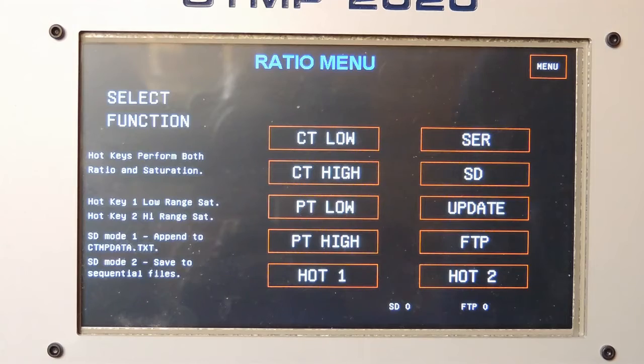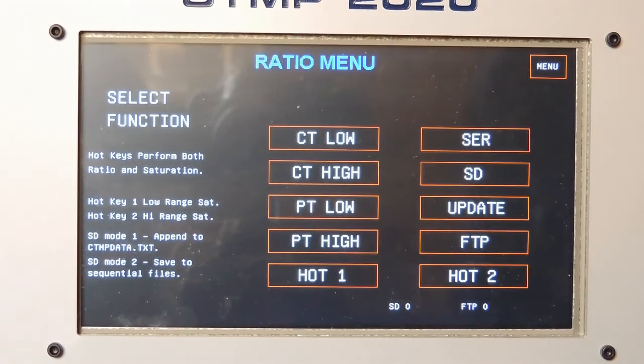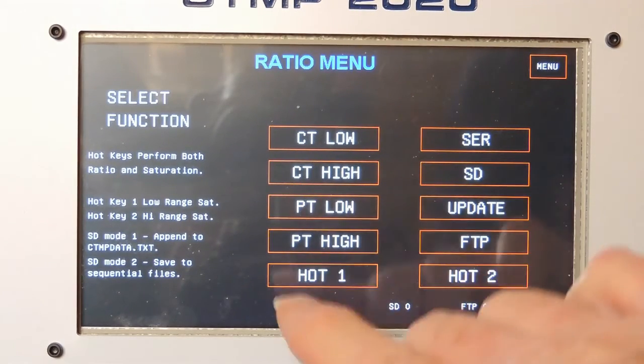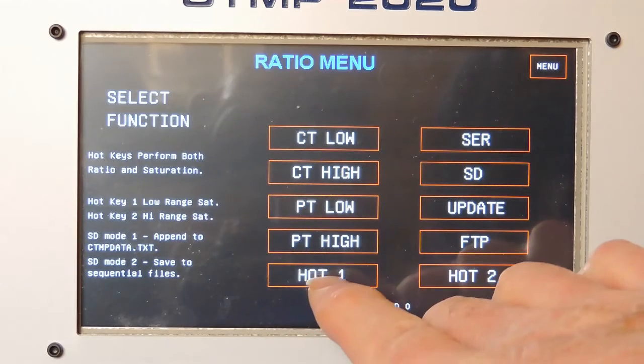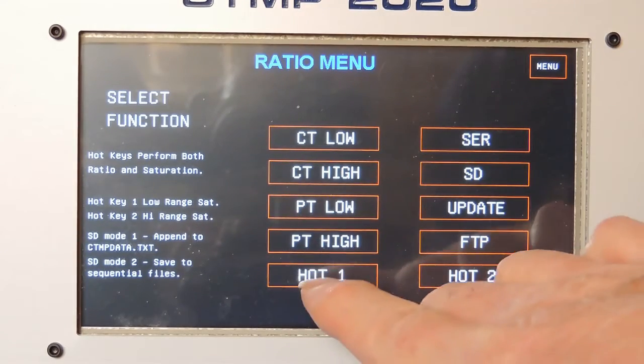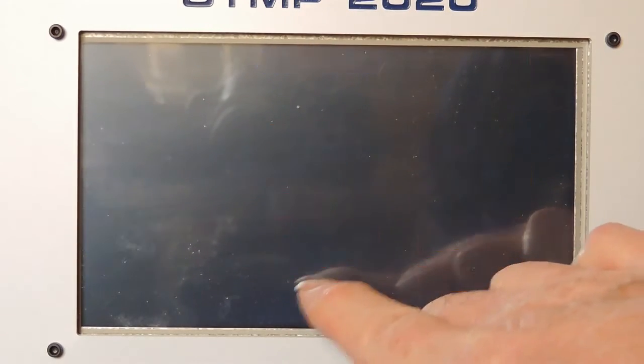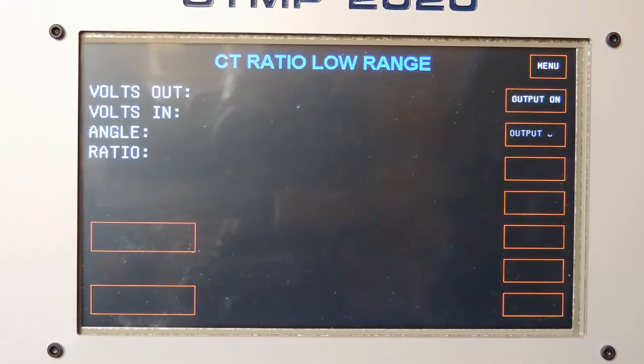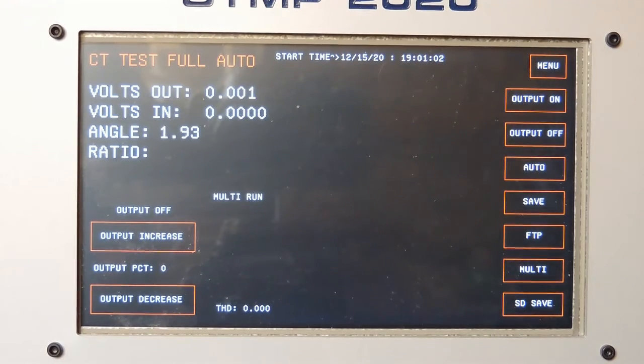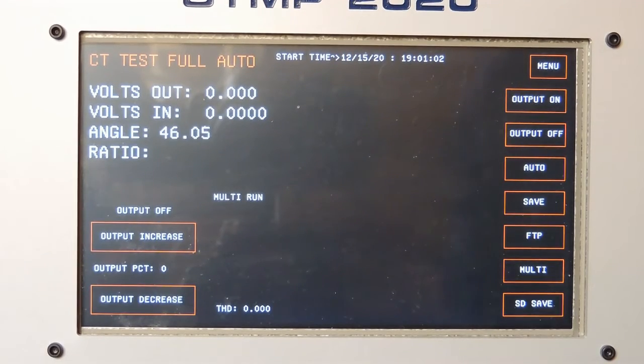What if the output is shorted? Right now I have both leads on the same terminal. So I press hot one and I'm trying to do an automatic test with the lead shorted.